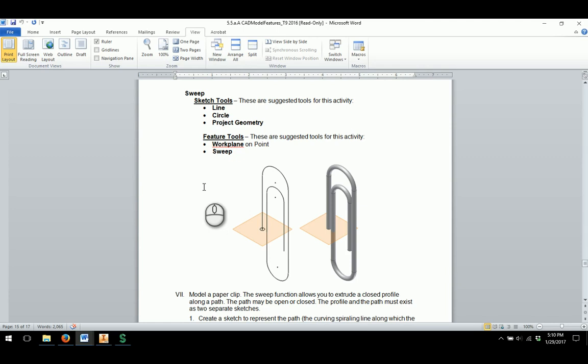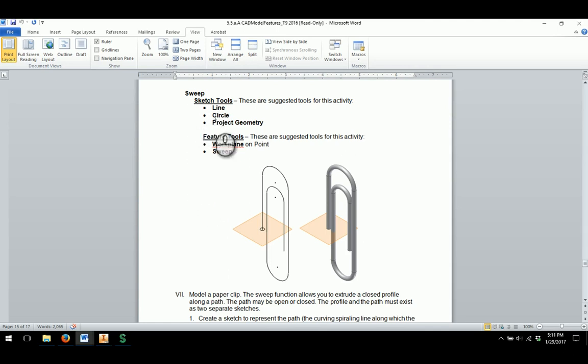This video is going to help you out with the activity document, which really doesn't give you a whole lot of help in creating this particular model because they don't provide you any dimensions. They just show you how to use the sweep function.